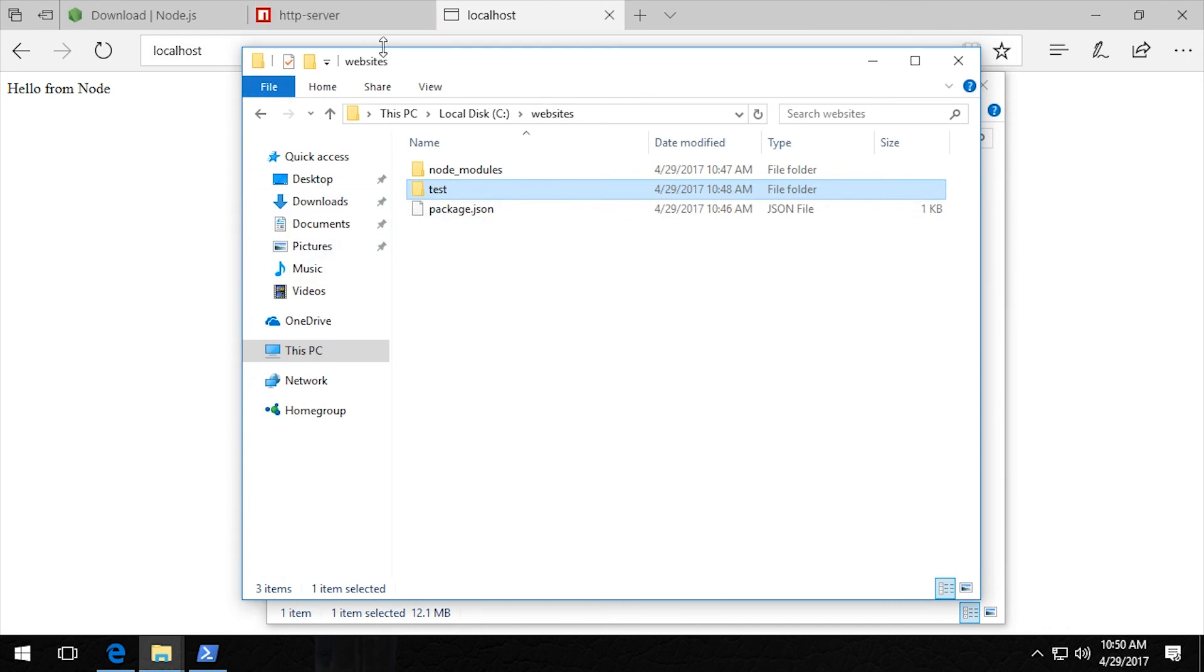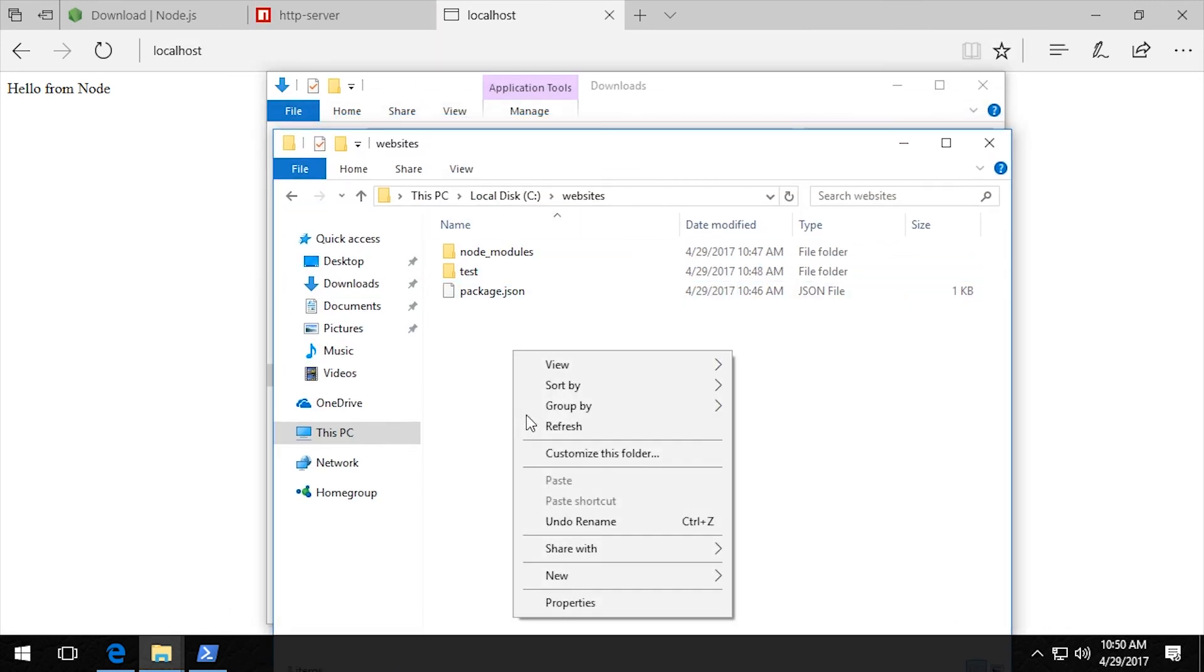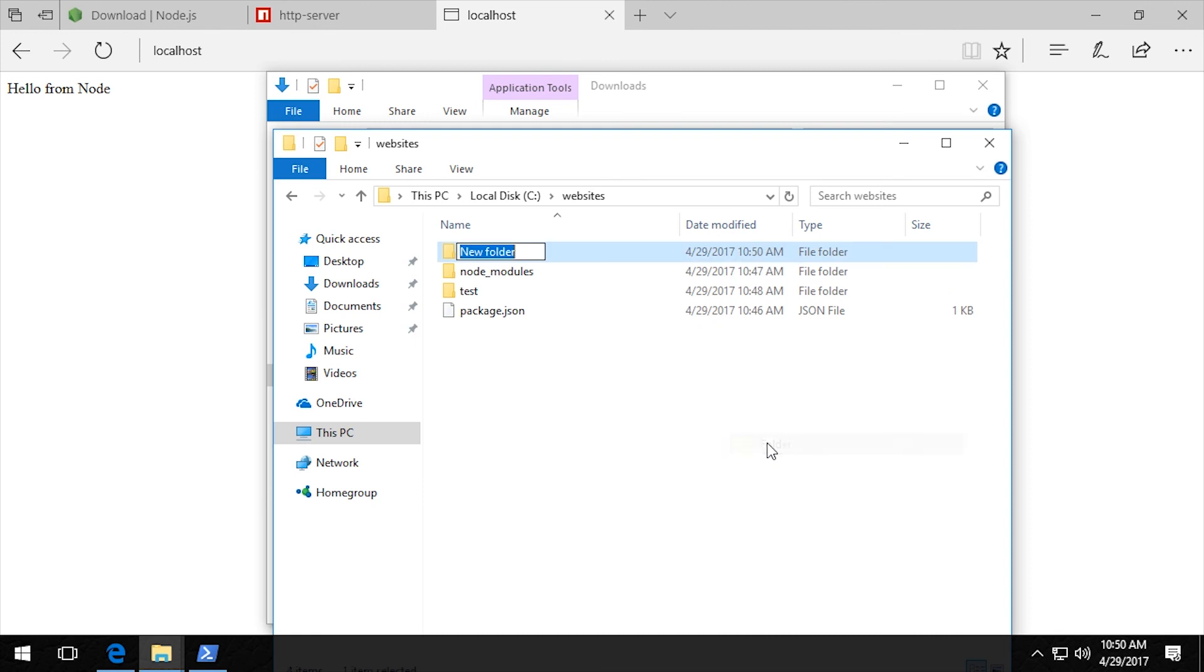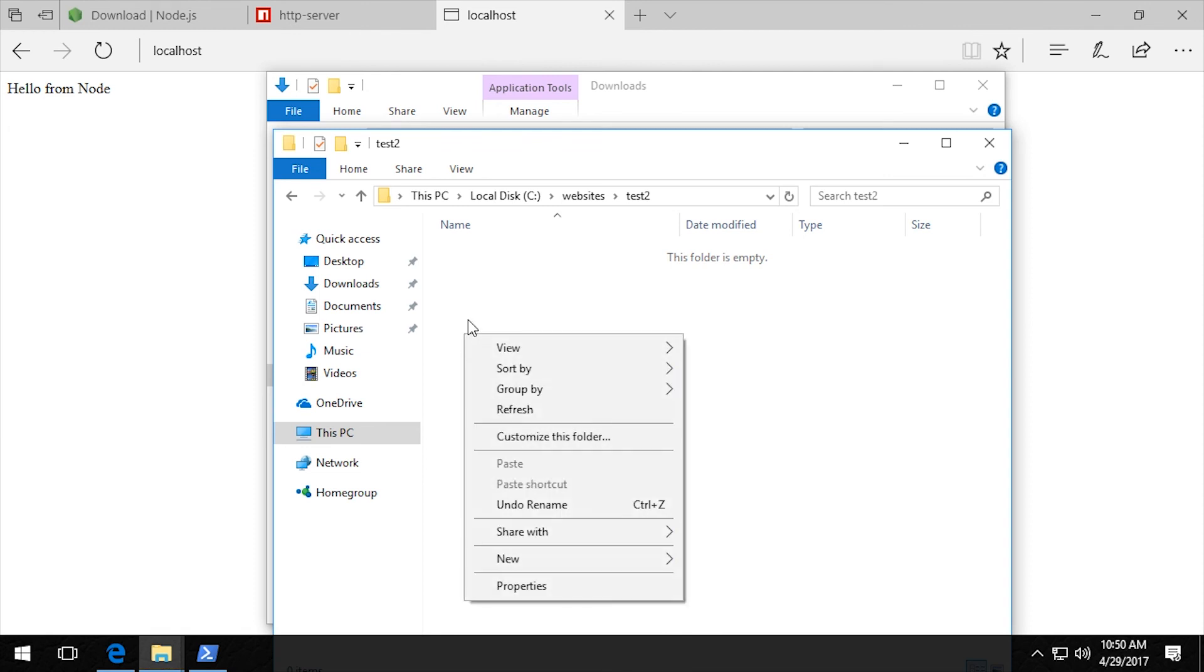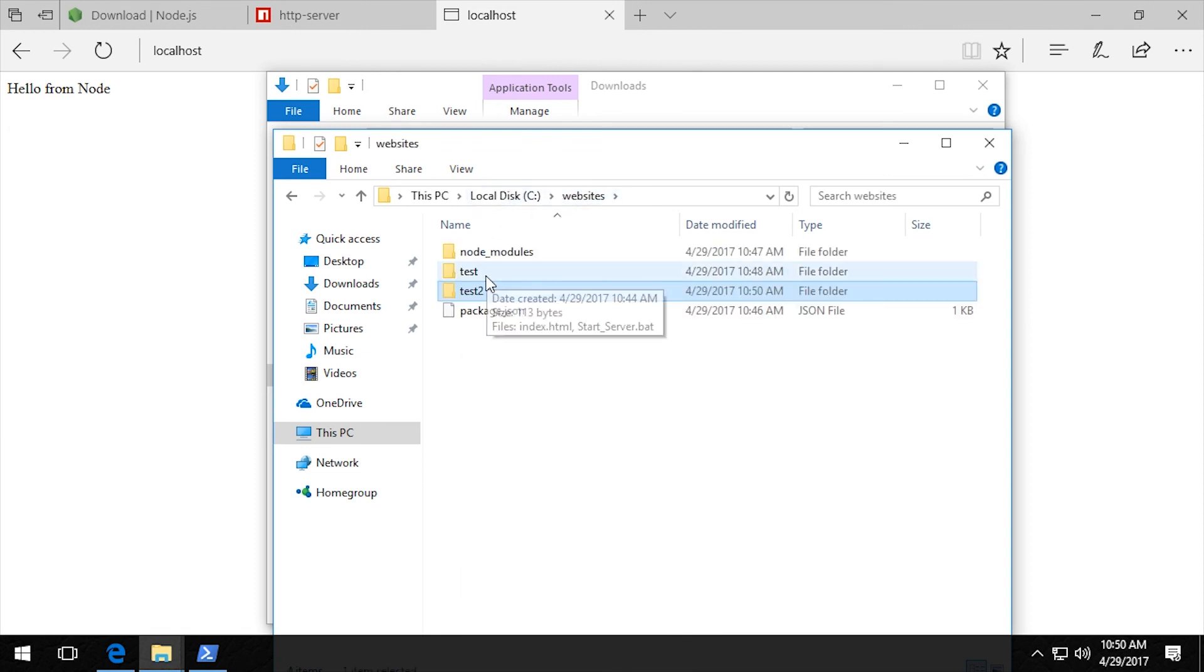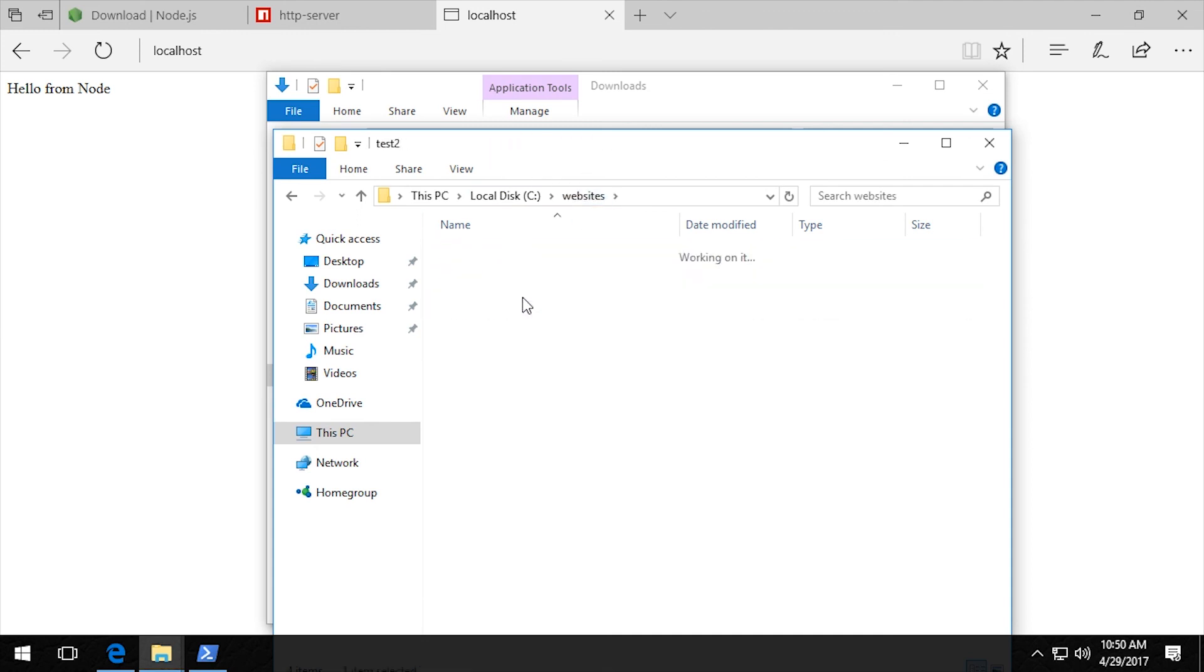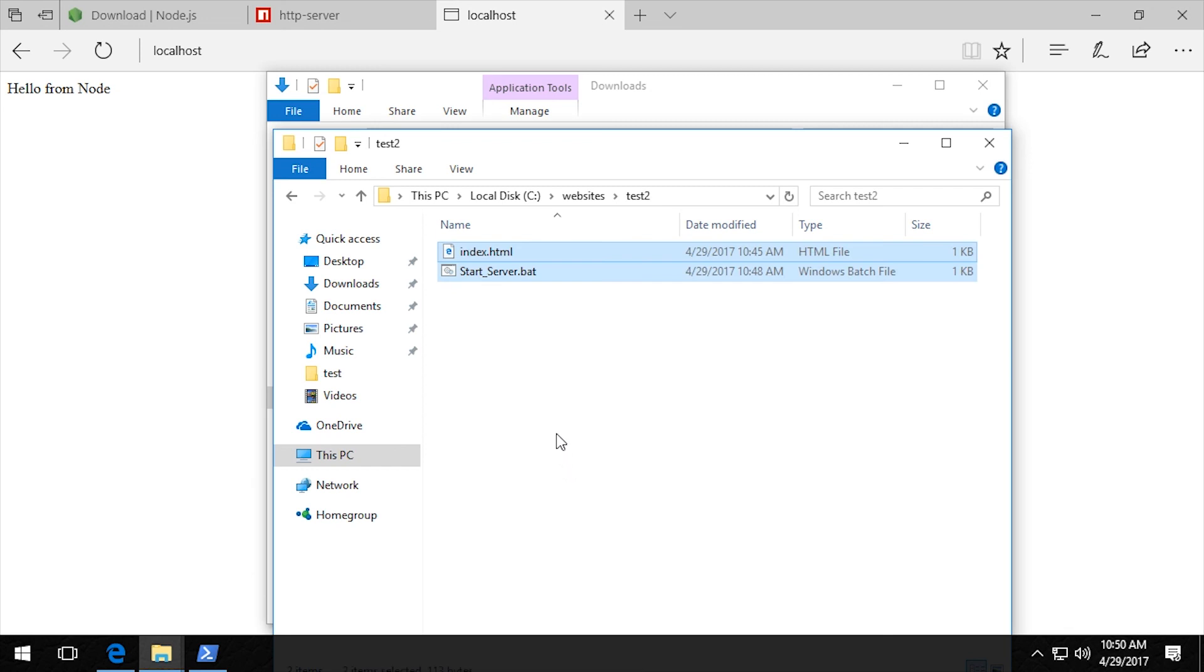And now I'm going to create a new folder called test2. And then paste these files in here. And I don't have to do anything with this batch file. It knows where it is.